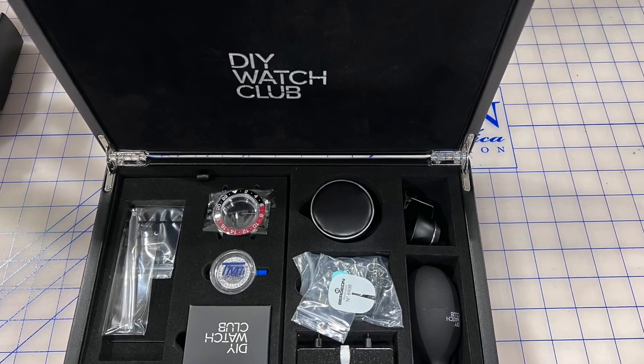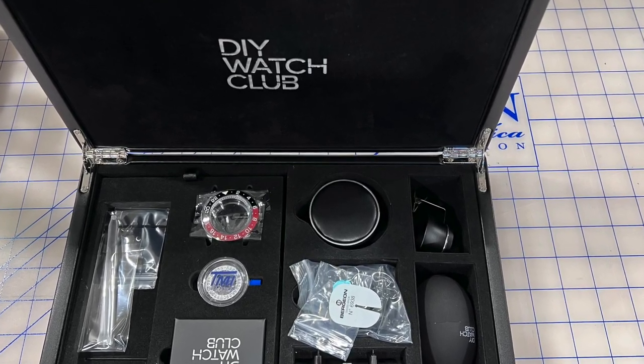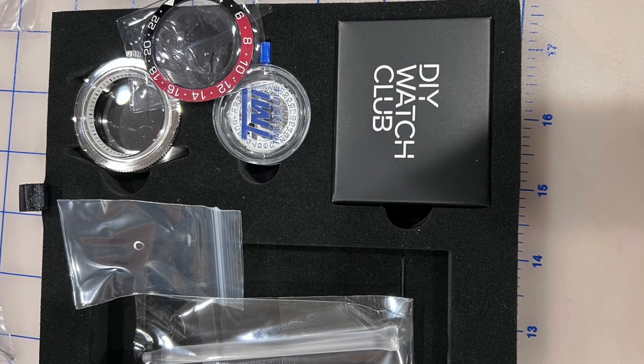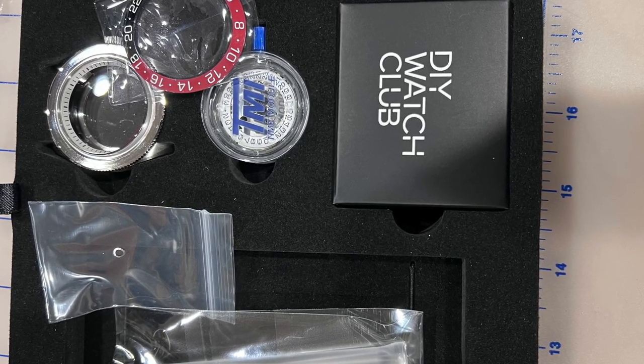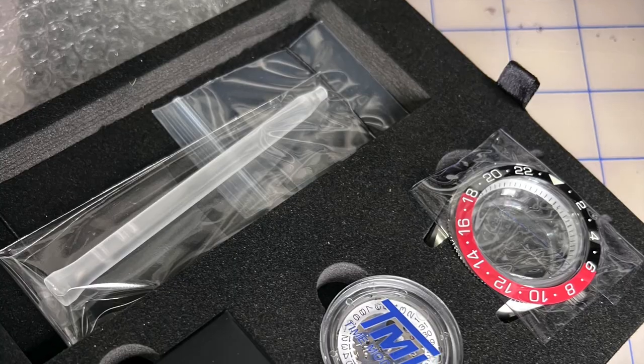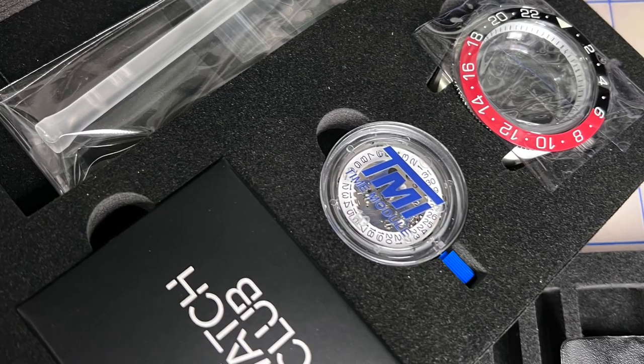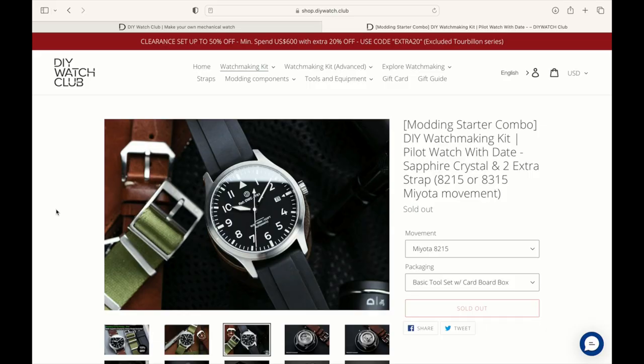Hi and welcome back to the channel. In our last episode we looked at unboxing a DIY Watch Club watch, as well as the tools used to build the watch, and we spent a bit of time looking at the website.